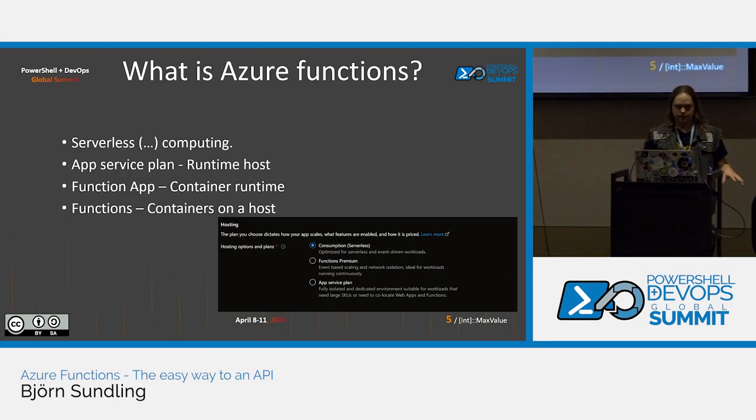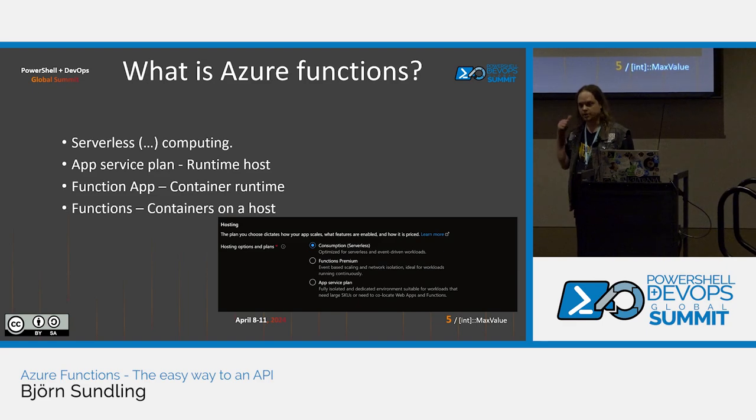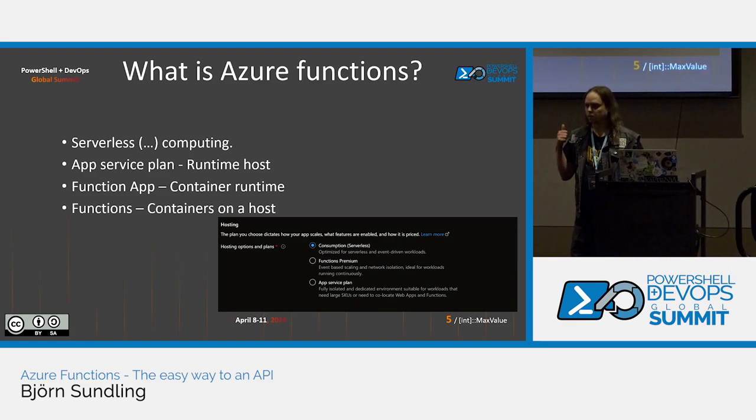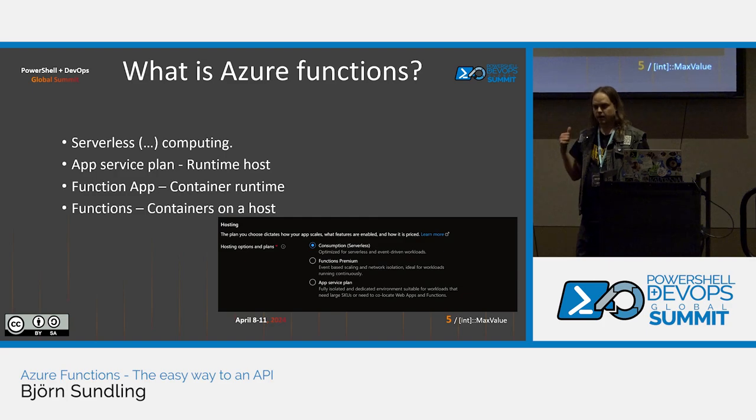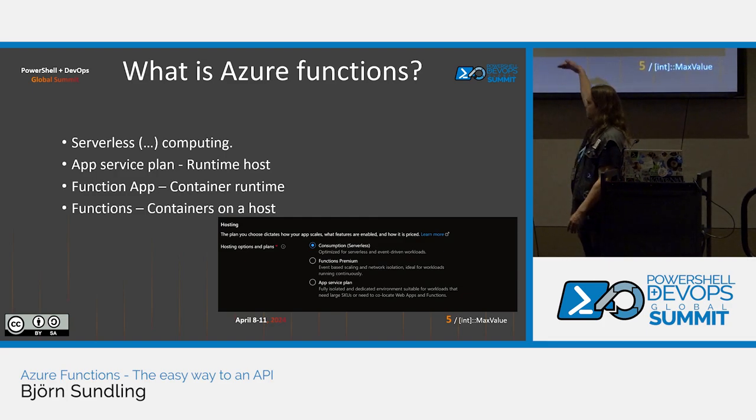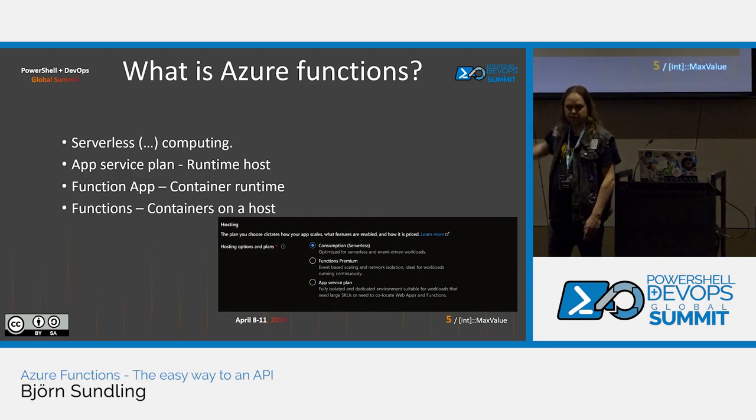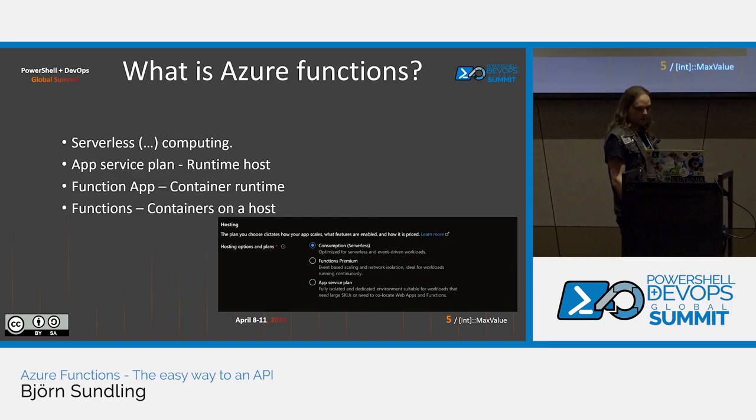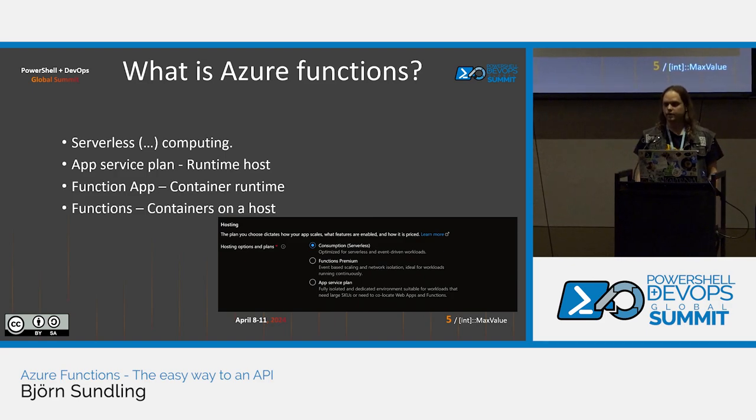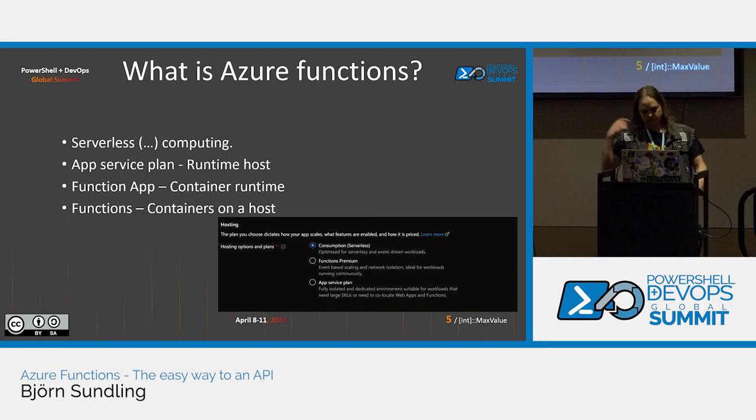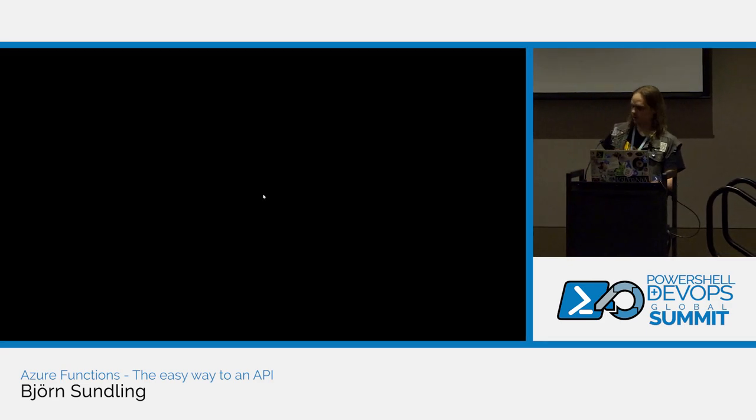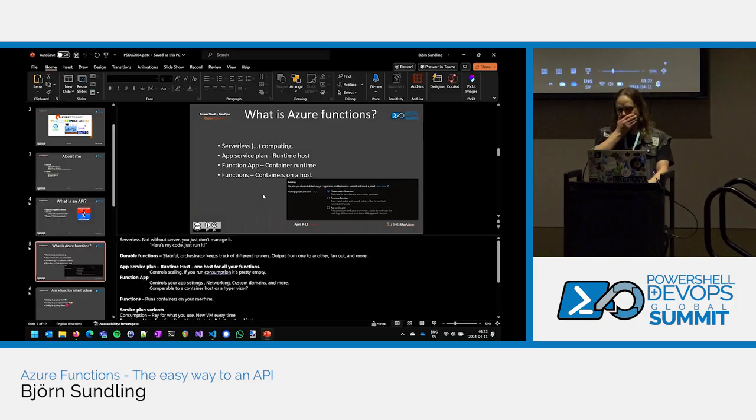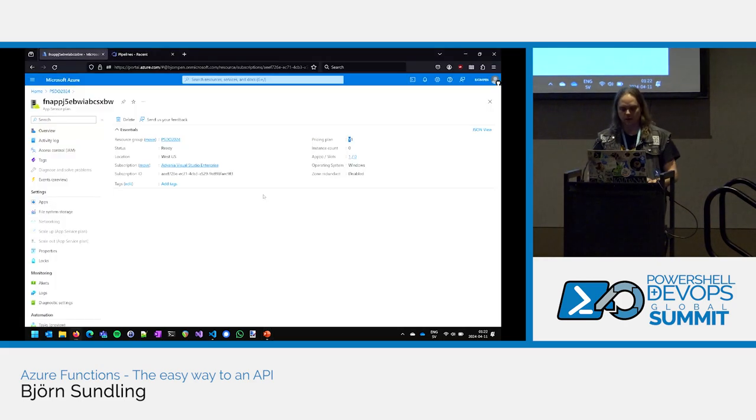The good part about this, the fun part about this, is that the consumption plan is actually doable for most PowerShell stuff, I find. If you have requirements such as private networking and stuff, you have to sort of opt up a bit, but for just creating an API, the consumption plan is actually perfect. It's the serverless plan, and it doesn't cost us anything when we don't run large-scale stuff on it.